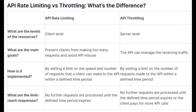API Throttling controls the rate at which requests are processed by the API server, limiting the number of requests processed per unit of time. It is designed to prevent the server from being overloaded by limiting the rate at which it accepts and processes incoming requests. Requests beyond the defined processing rate may be delayed or queued, ensuring a more controlled and steady flow of traffic to the server.